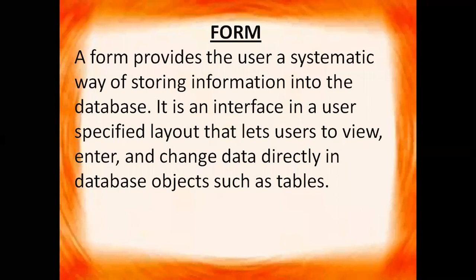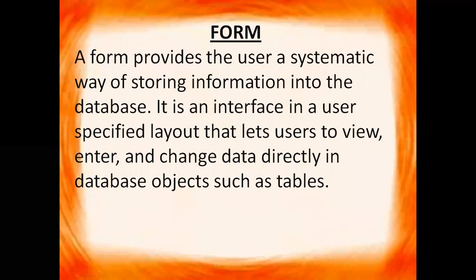A form provides the user a systematic way of storing information into the database. It is an interface in a user-specified layout that lets users to view, enter and change data directly in database objects such as tables.